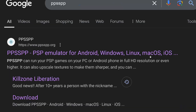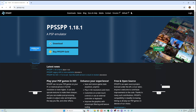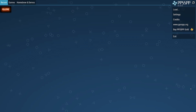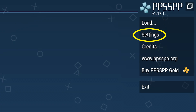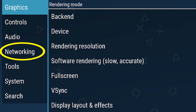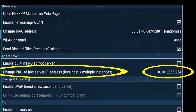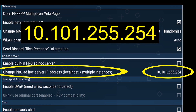To get started, you need to install the PPSSPP emulator. Just go to their site and download it. Then we are going to change some settings within it. Go to Settings, then Networking, and make sure the box for Enable Networking is checked. Then go to the Change Pro Ad Hoc Server field and put in the IP address shown on the screen.